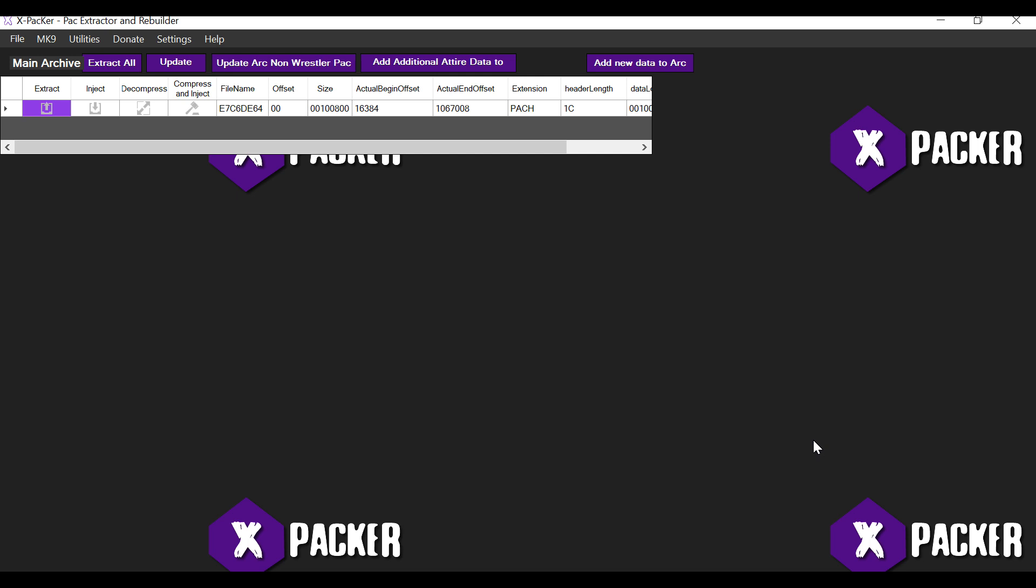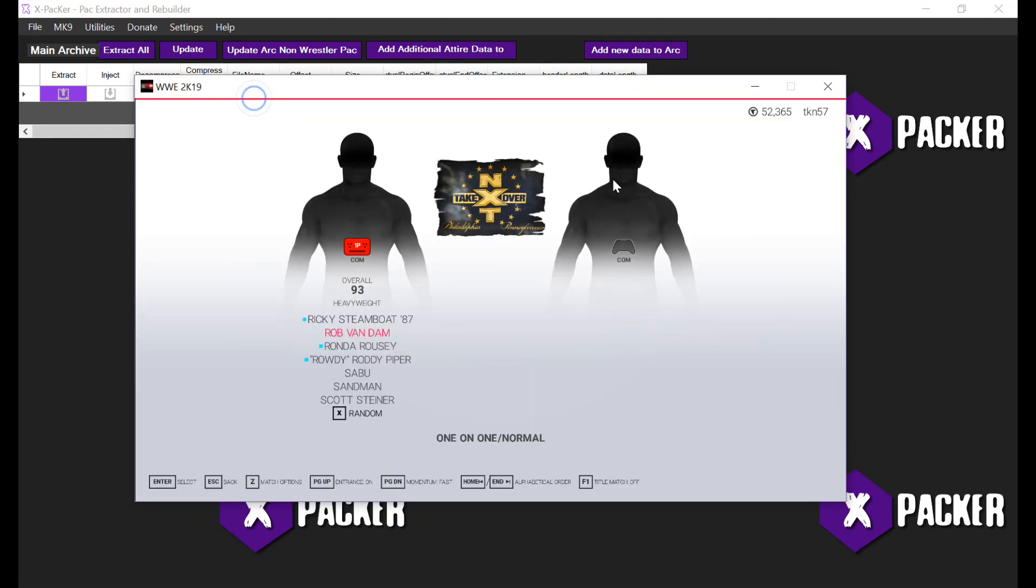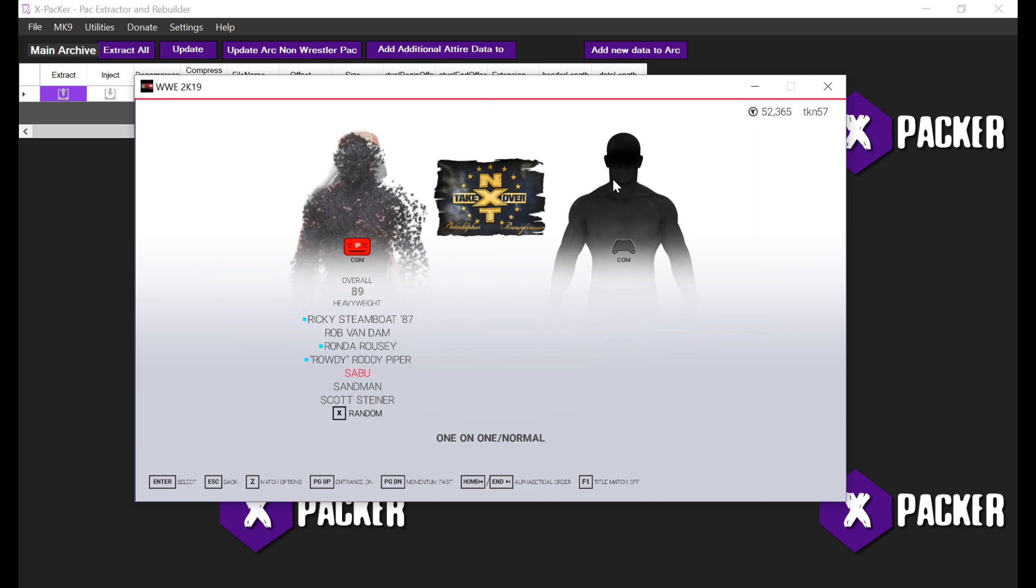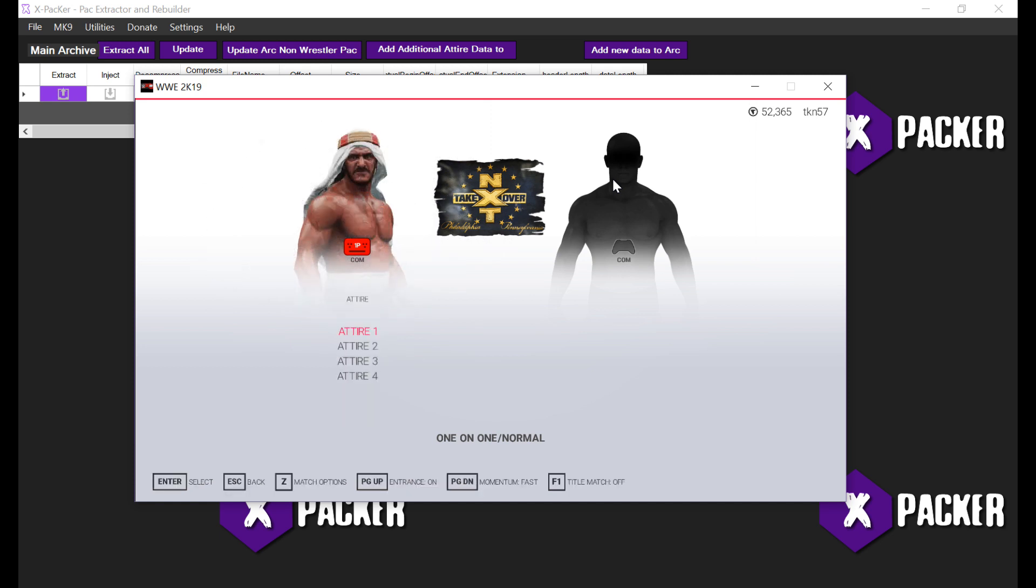Alright. So once you've done this, you can run the game, and the game will display renders for the wrestlers which you've added to the game.